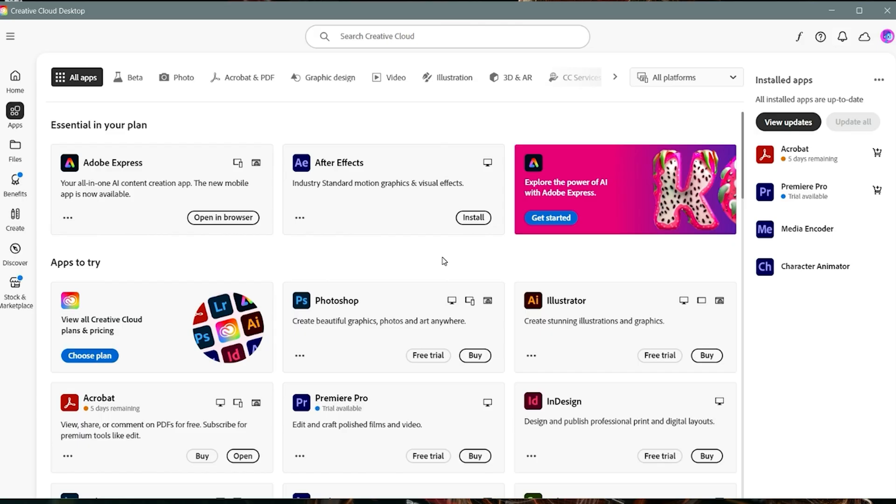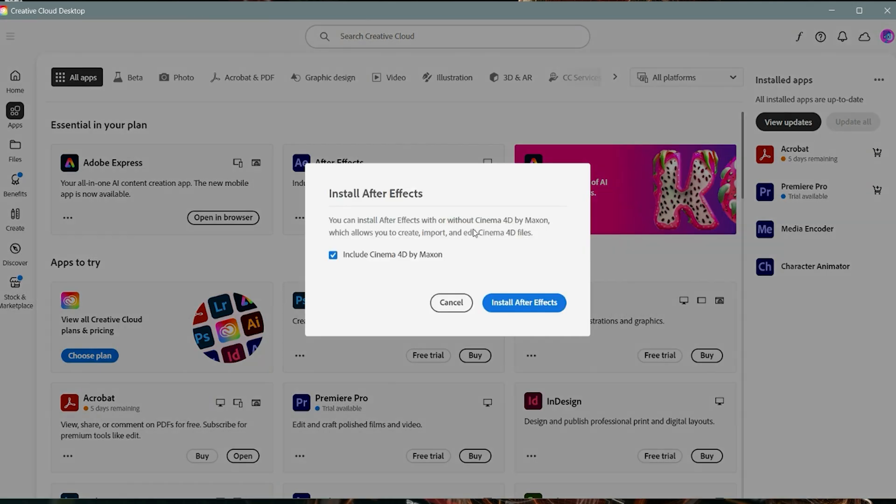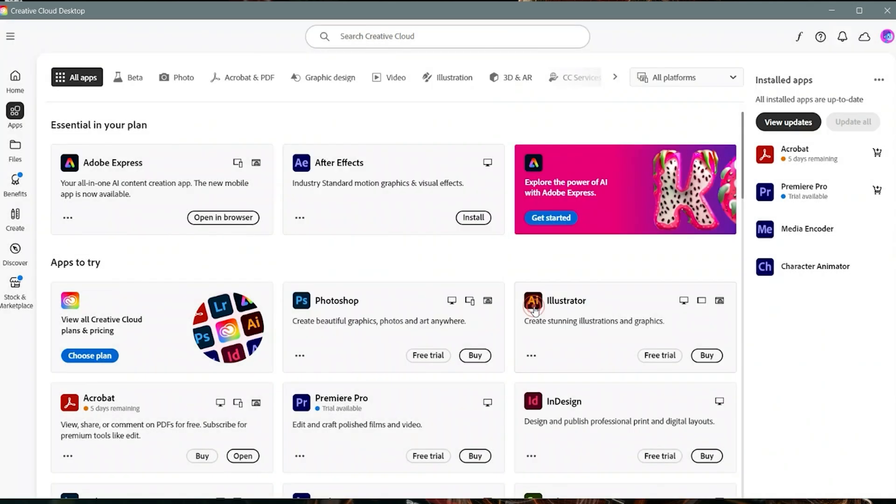Just open Creative Cloud, find Adobe After Effects in the list, click Install, and let it finish. The process may take a few minutes, depending on your internet speed.